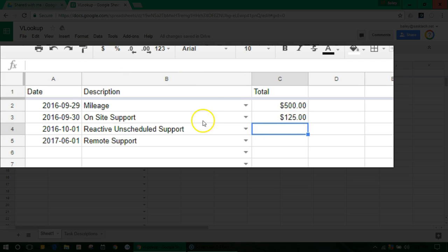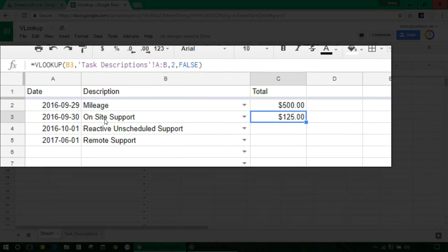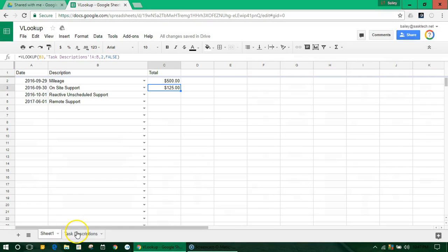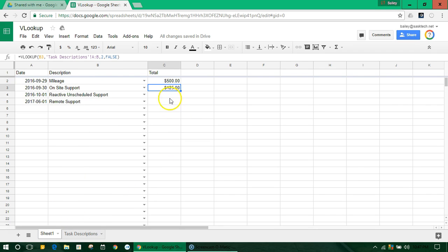So you'll notice here, what it's doing is it's matching this cell here, where it says on-site support, and it's matching it from on-site support, and getting the rate, and then putting that in the cell.